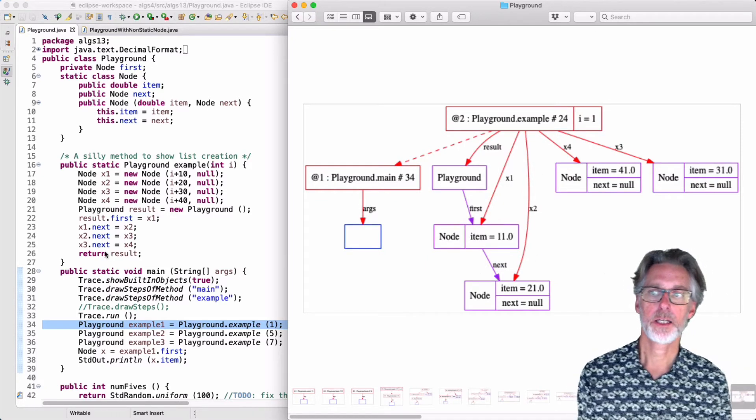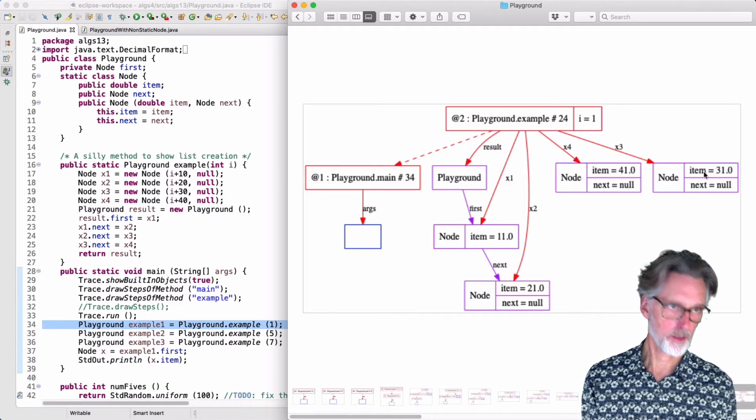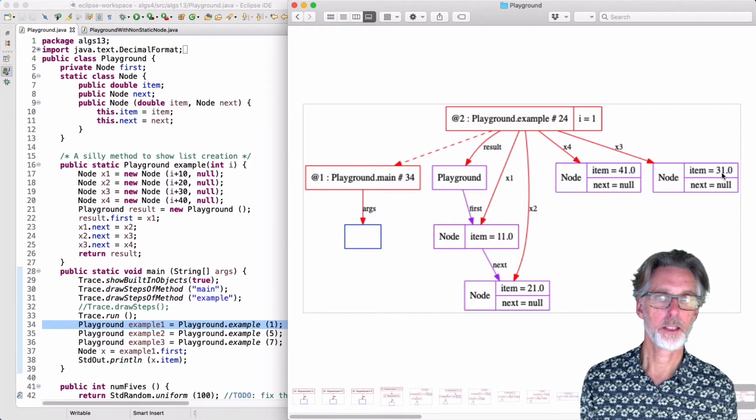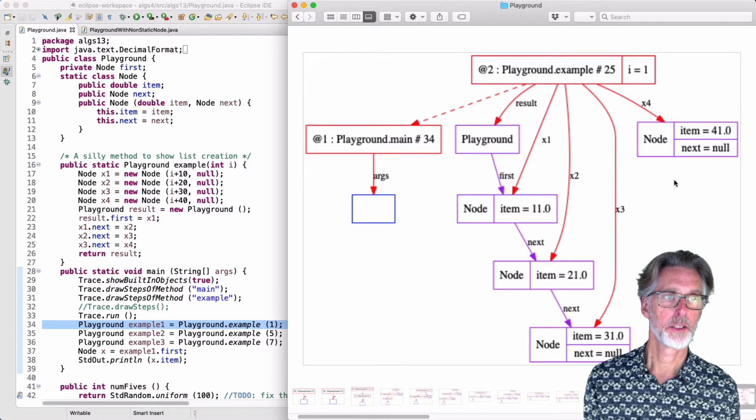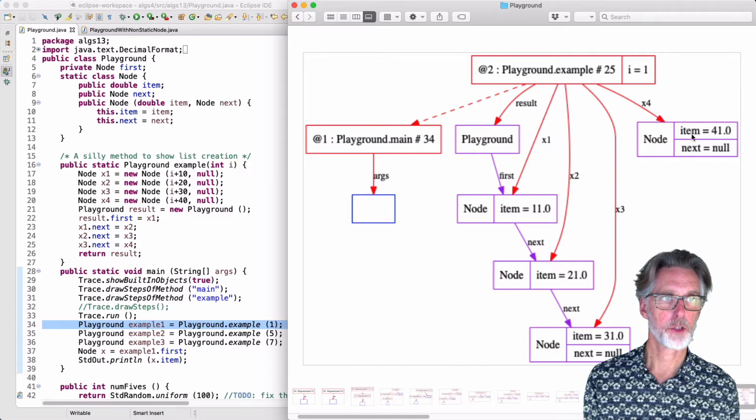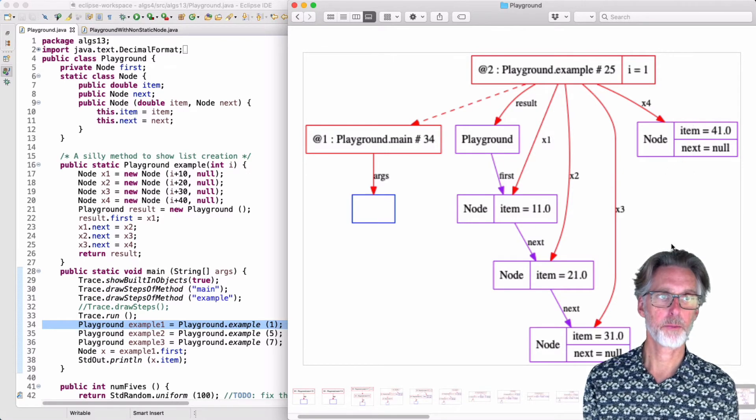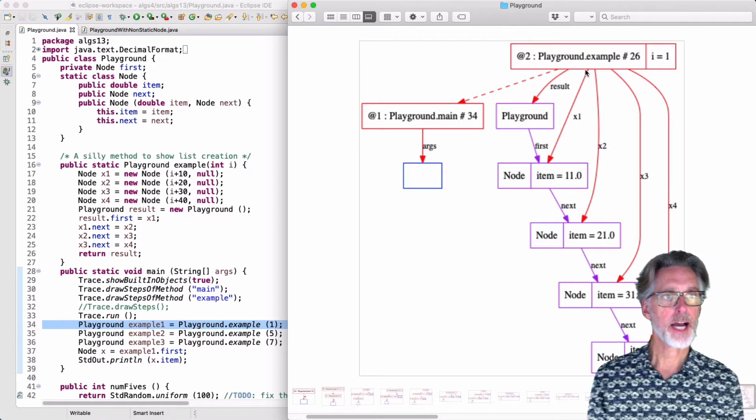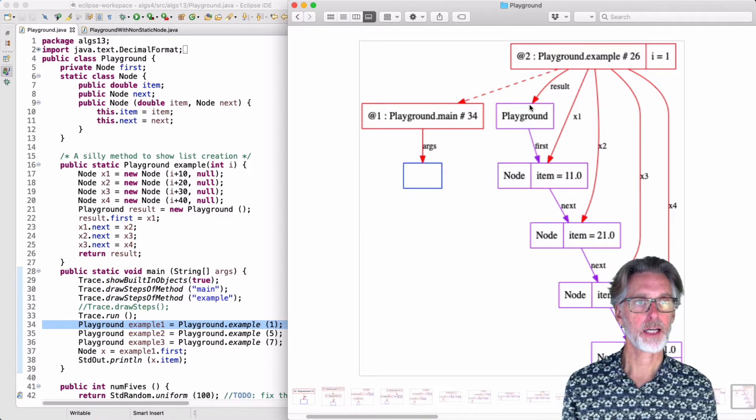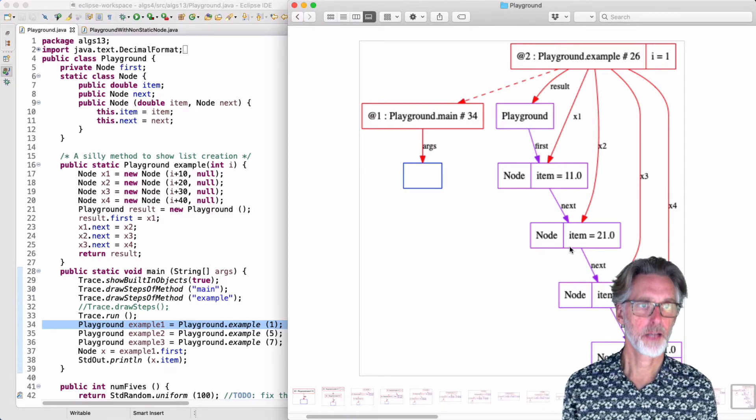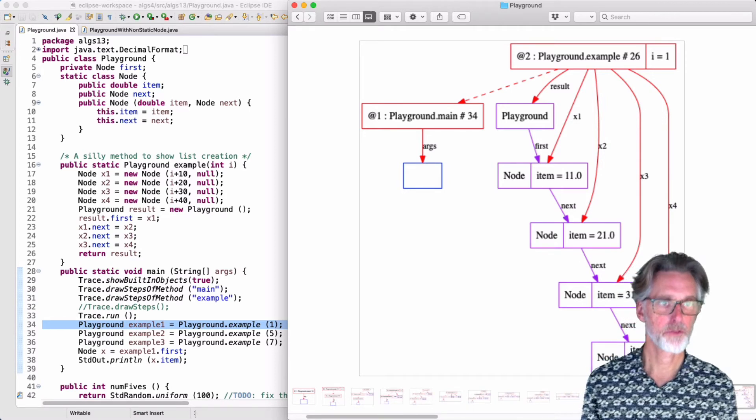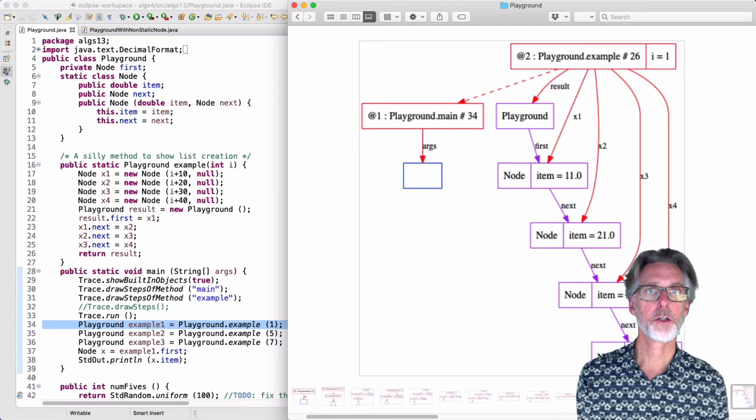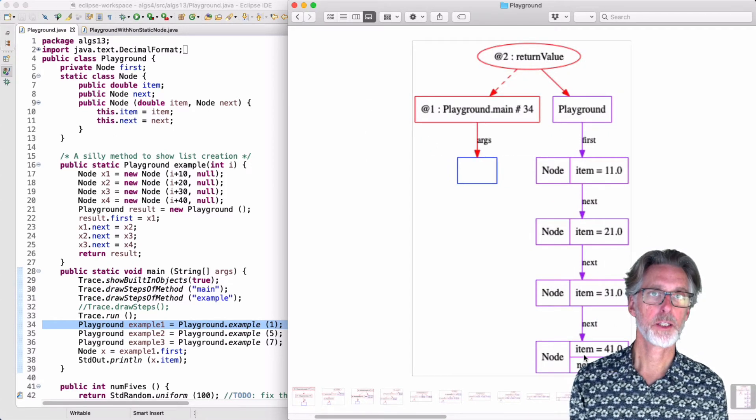We can continue this on line 24 to take the object with item 31 and put it after the object with value 21. And finally, on line 25, we'll take the object with item 41 and put it after 31. At this point, I've actually created the correct structure. I have my playground first pointing to 11, then next to 21, next to 31, next to 41. At this point, the code can return, and I've got the list I wanted.